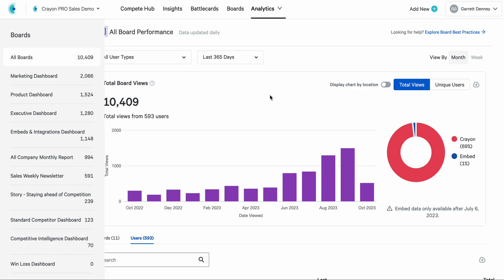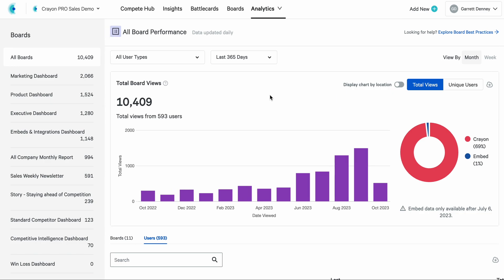We're really excited about all of these changes. There's a lot more coming in Q4, but this is our first thing to kind of start off October with a bang. So jump in today, click around, check out that new menu, check out the new performance analytics pages for battle cards and boards. And as always, if you have questions, jump into the CIC Slack. We're always watching that Slack community and we're happy to help. Have a great day.